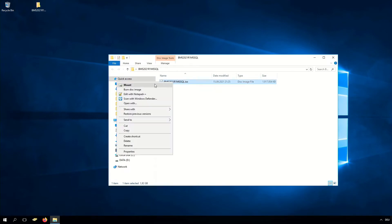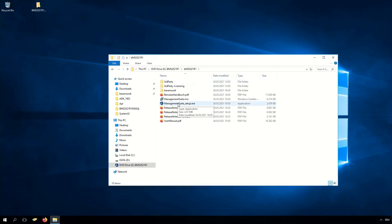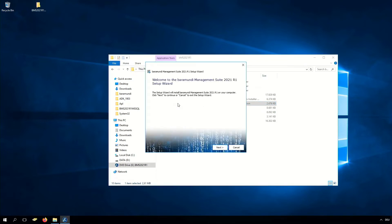That ISO we have to mount, and there we find our folder BMS 2021. Here we can see the management suite setup which we have to start. Now the installation of the BarraMundi management suite begins.